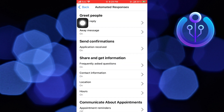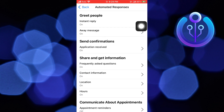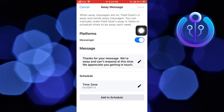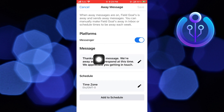Go back and click on Away Message. Write your message on the platform. Then click to save it.